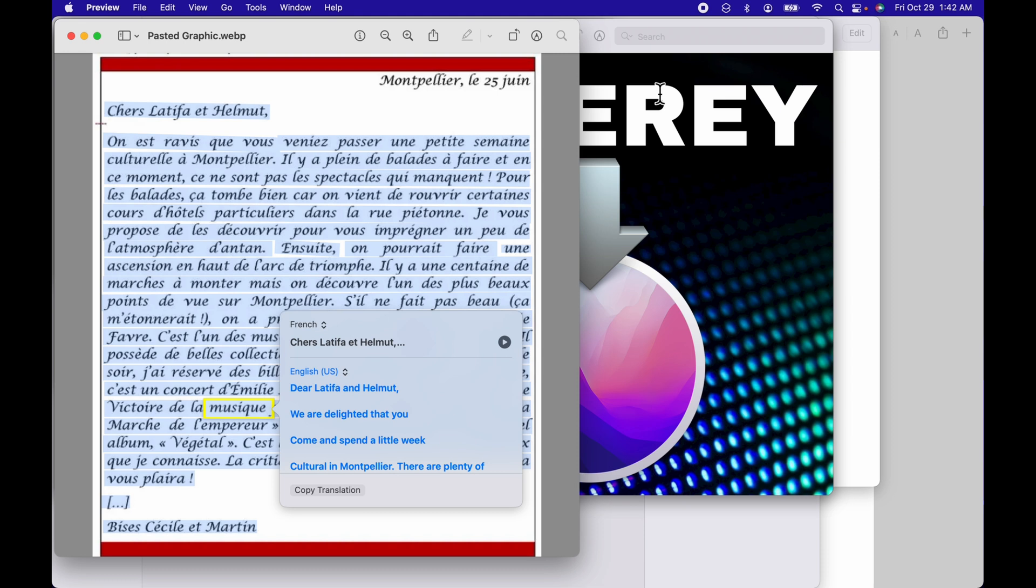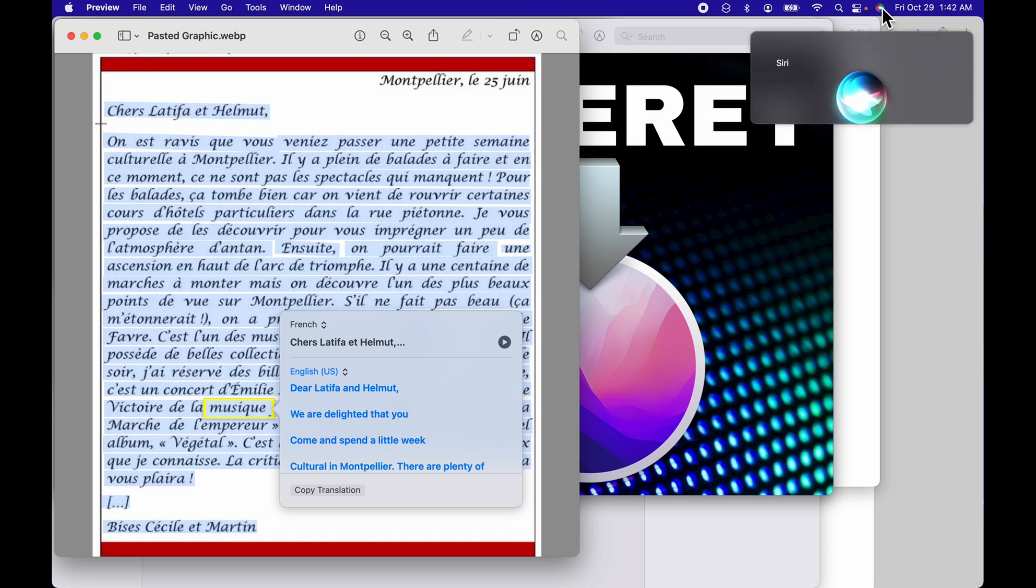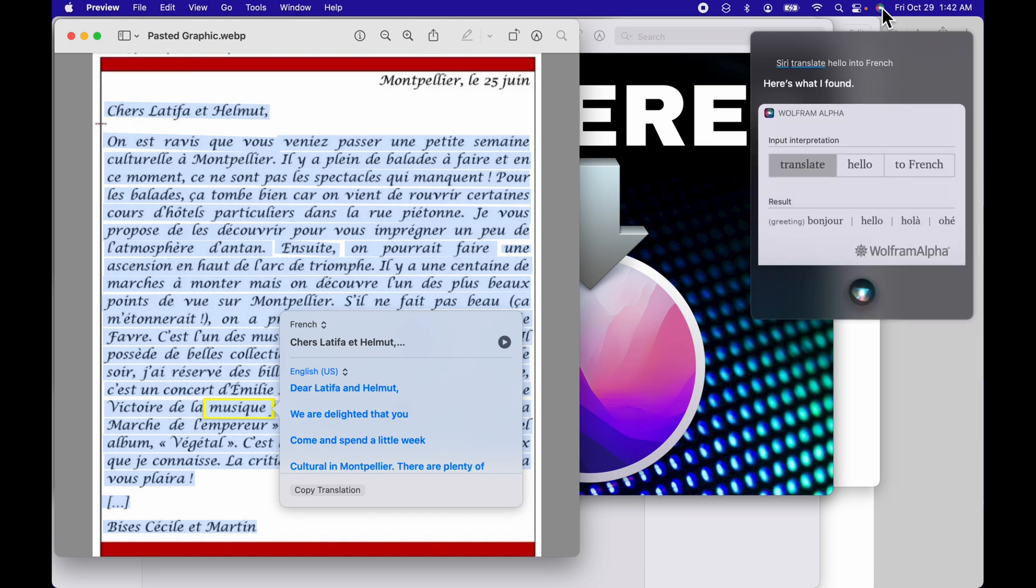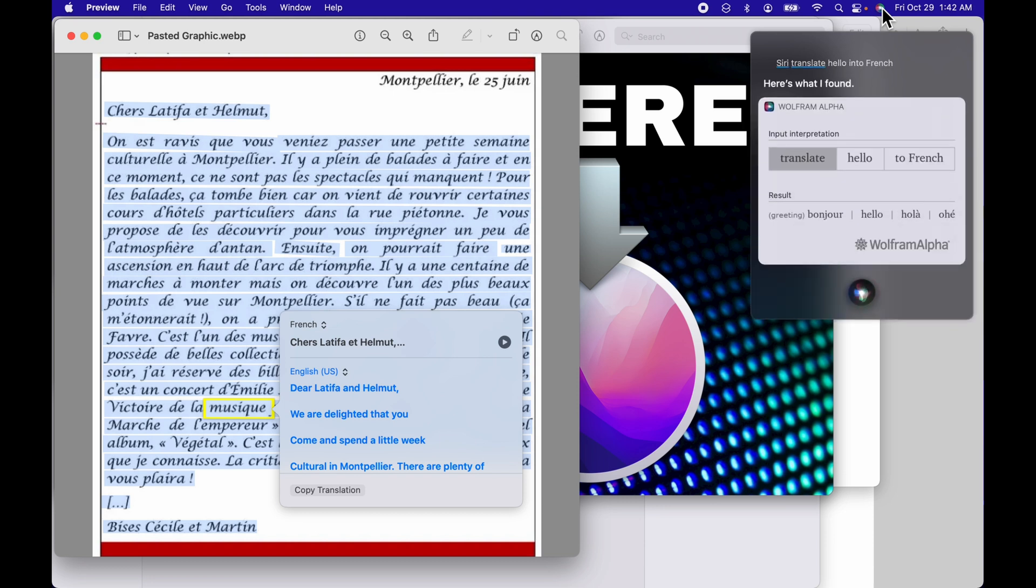Now we're going to take a look at Siri. How does Siri work when trying to translate? We're going to initiate Siri. Translate hello into French. Here's what I found. Sometimes when you ask Siri, it'll actually speak the text back to you as well, which I find kind of nice.